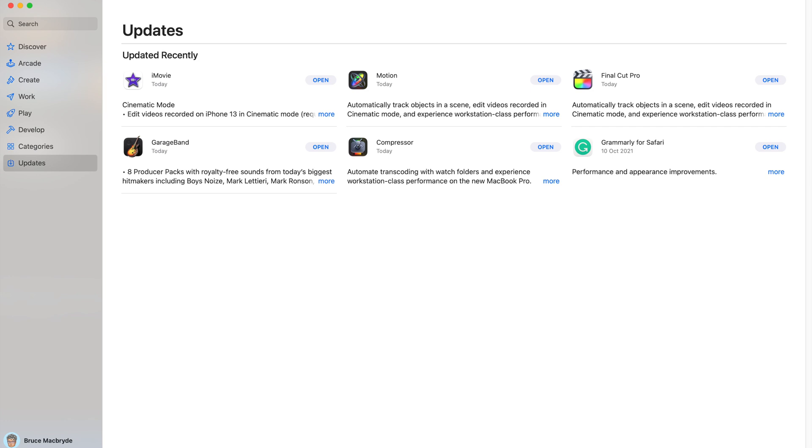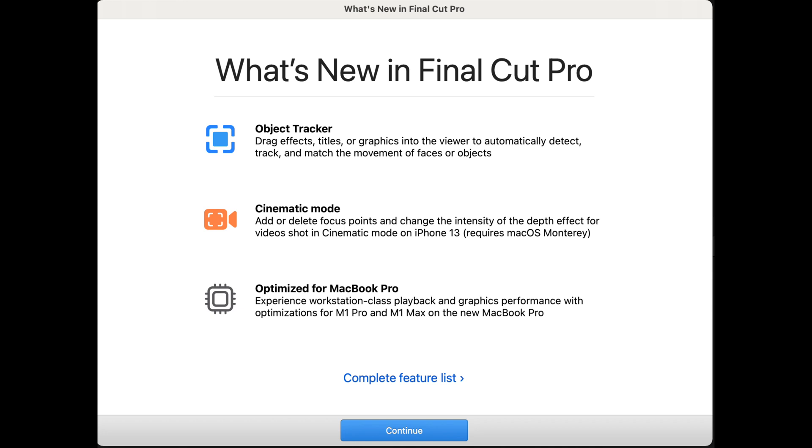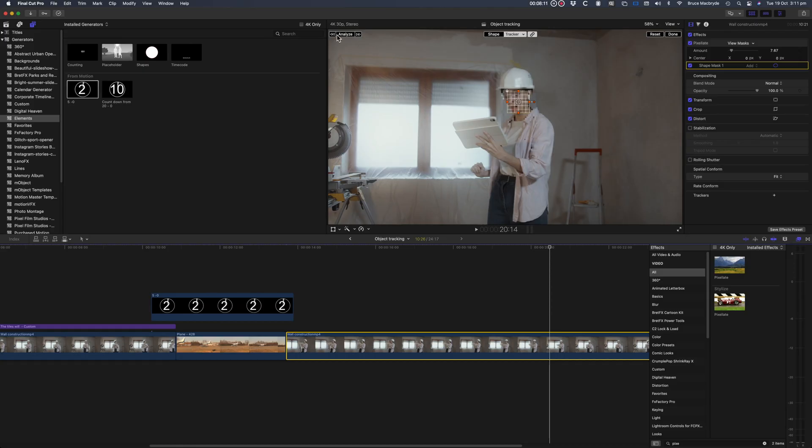There's two major new features: Object tracking and Cinematic Mode for video. That's video from the iPhone 13 which allows for focus to be adjusted in post. This video is a quick review of the object tracking.